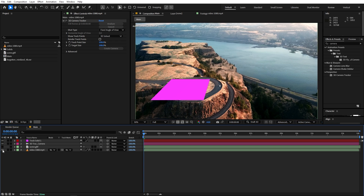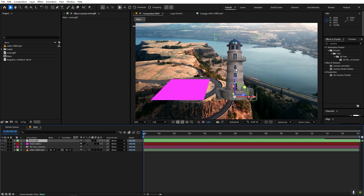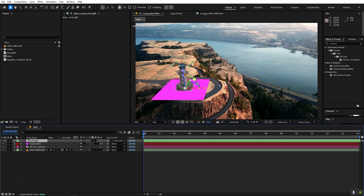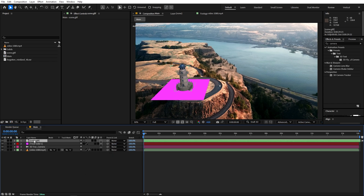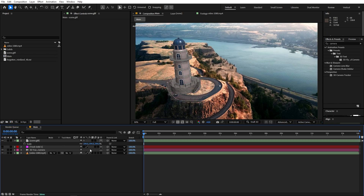Once you have that, enable the 3D model. Now we need to place it at the same location as the tracking solid. Hold the Shift key and use the parent pick whip to drag the parent onto the solid — it will automatically snap the model to that location. Then set the parenting to none, press S to scale it up a bit, and hide the solid.